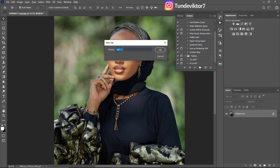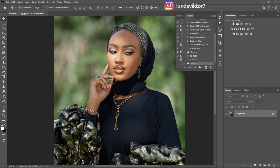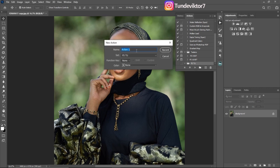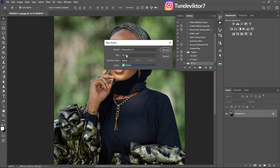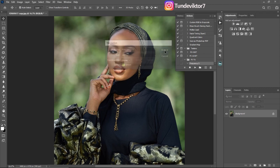Once you uncheck button mode you'll have all your options. First, create a folder or set for your action by clicking the folder icon and renaming it — I'm going to rename it 'Frequency Separation Tutorial'. Make sure you rename it to something you can remember; I prefer 'Frequency Separation Action'. Then click the plus icon to create a new action and name it 'Frequency Separation'. You can choose a shortcut key and a color — I'll use green — then click Record.